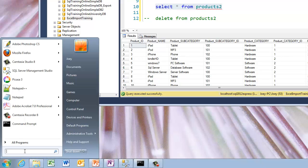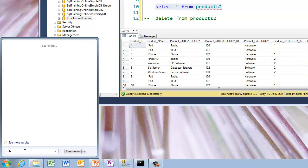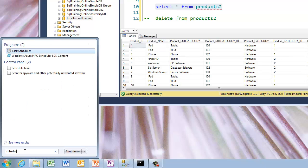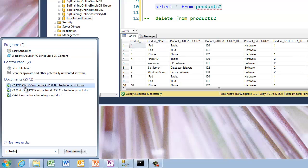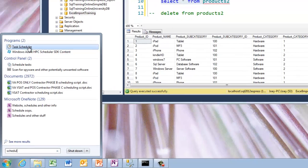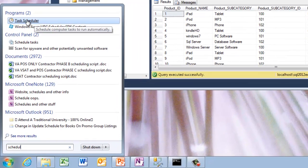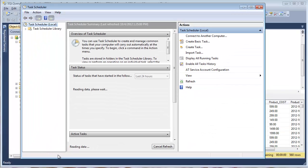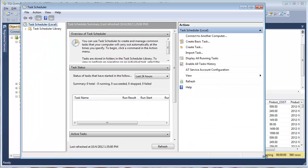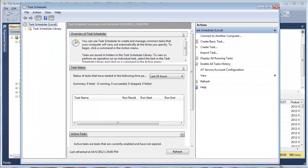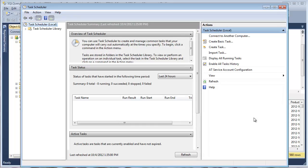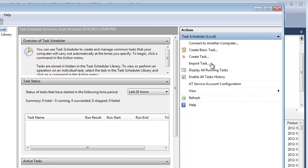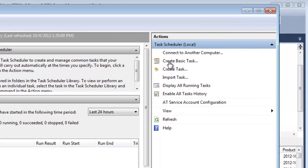So if I just type Task Scheduler, it shows up right there and I can click on it. The Task Scheduler allows you to create tasks that can run on some kind of schedule. So I'm going to create a basic task.